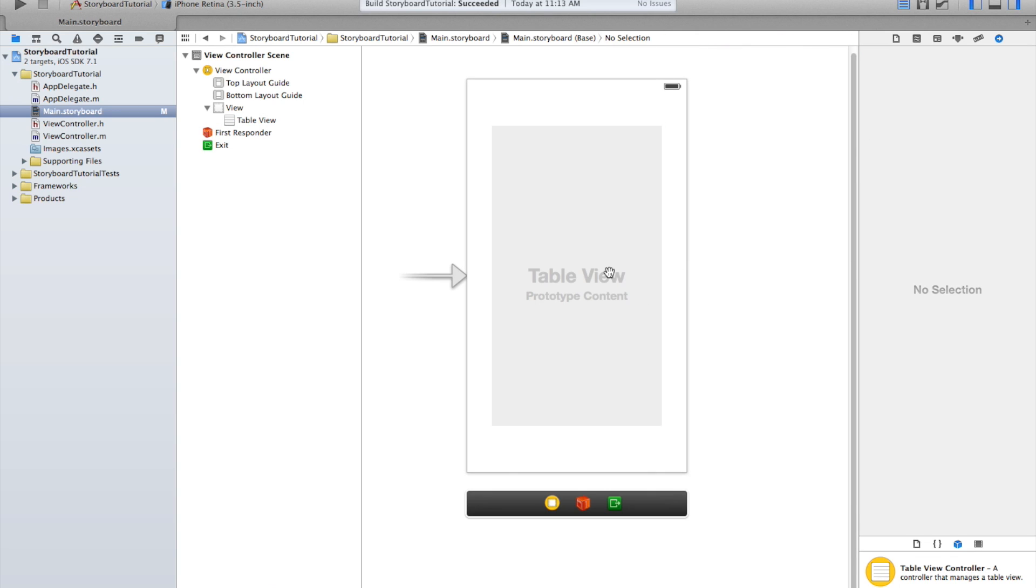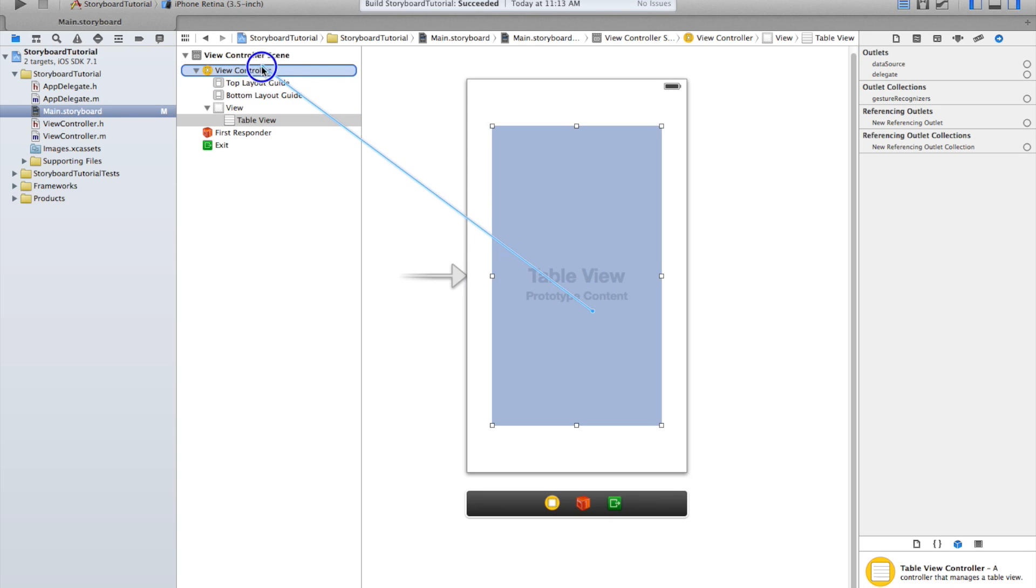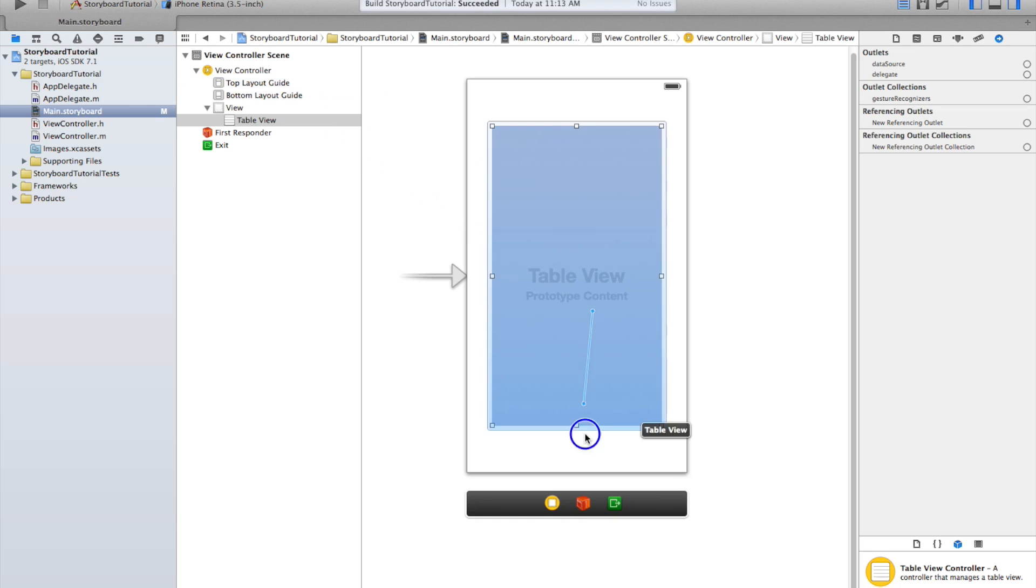There's a couple of ways to connect it. The easiest I think is to just click on the table view object and hold the control key, and then click and drag to the view controller object. It'll be the yellow object.